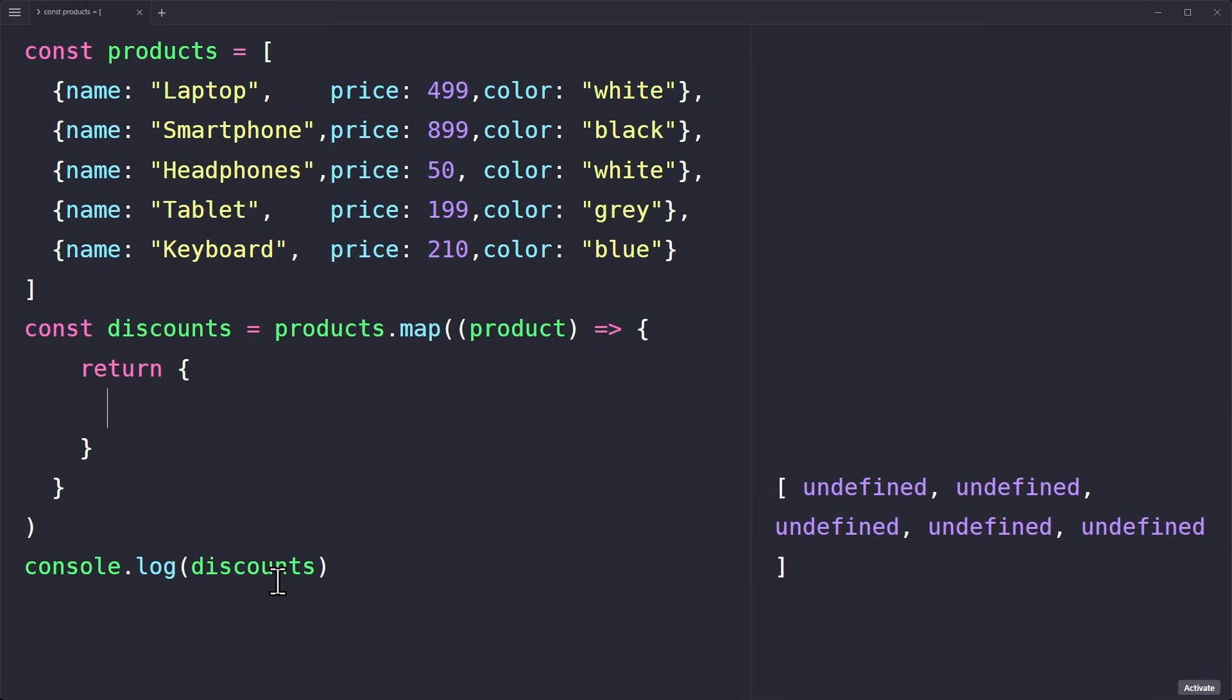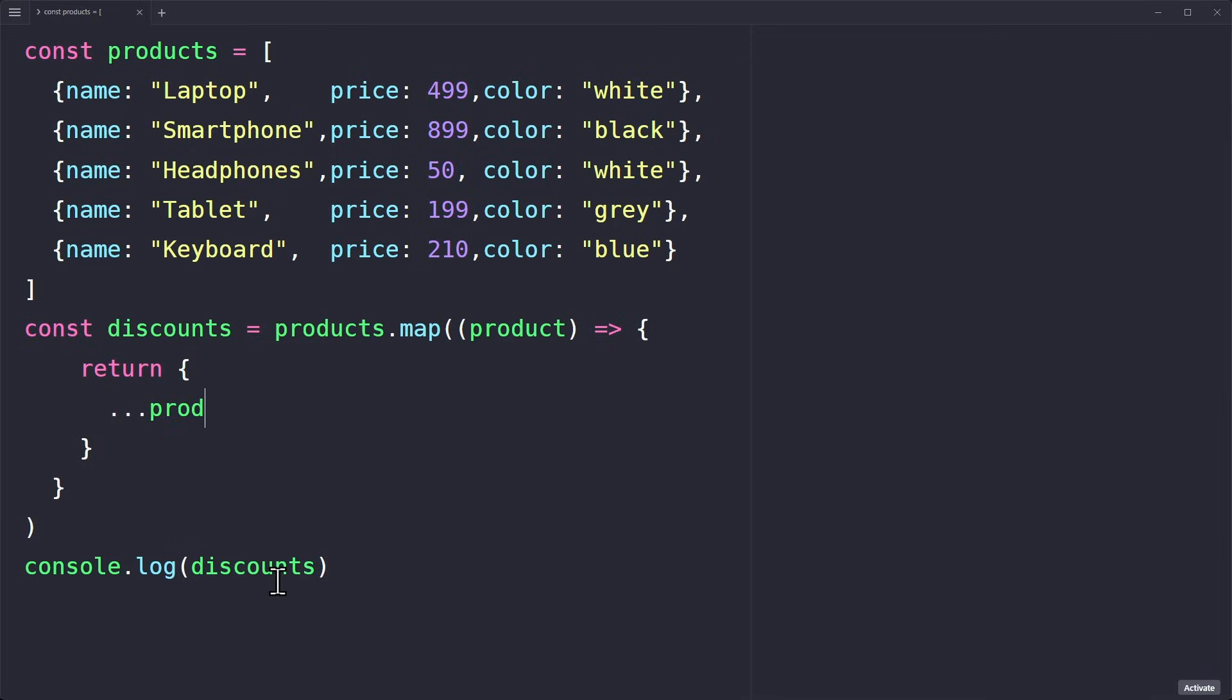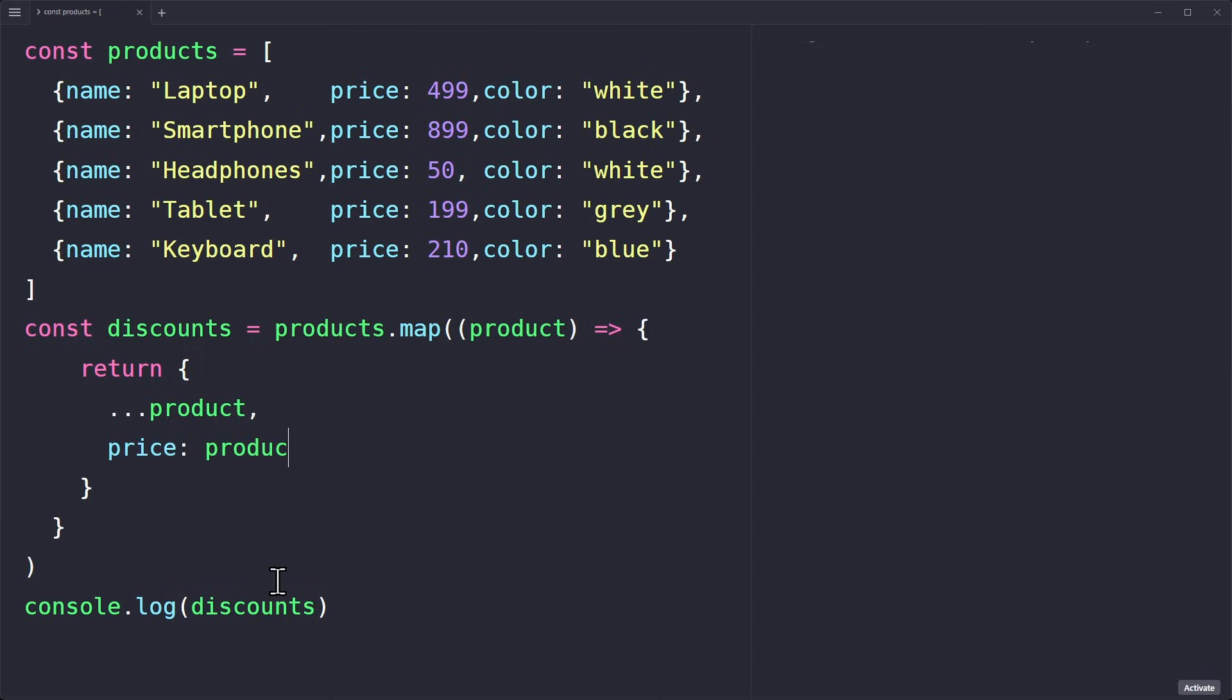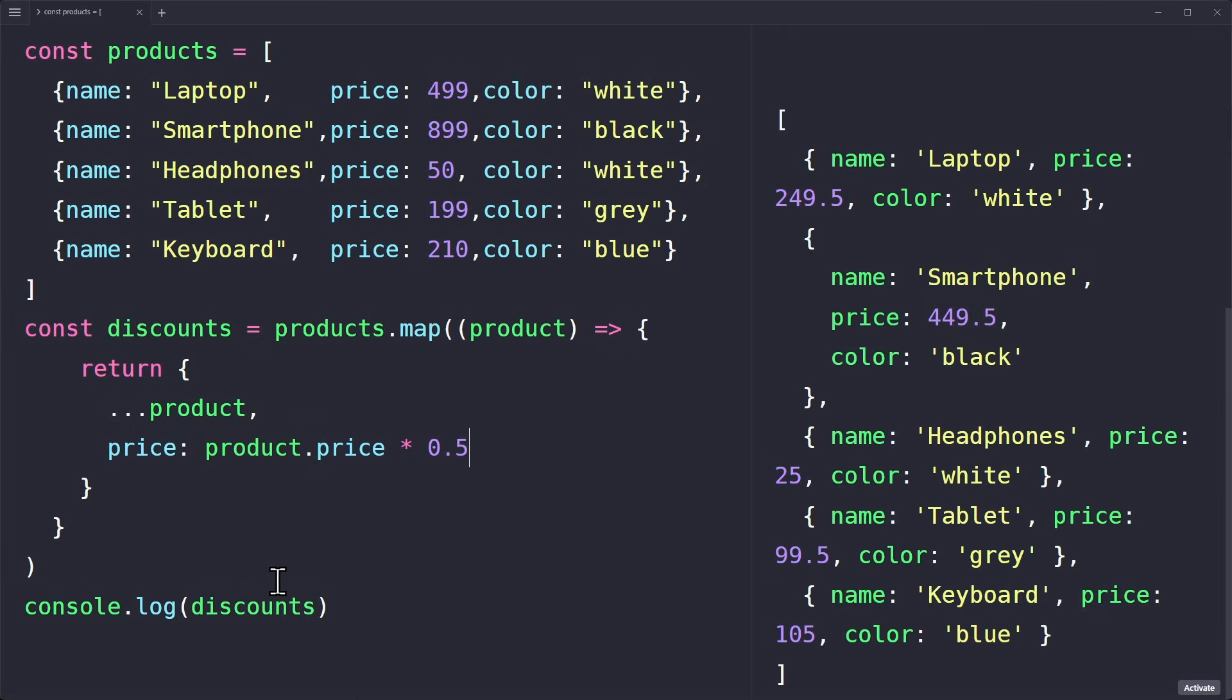Let's return an object and use the spread operator to copy all properties from the original product object. Then we overwrite the price property with a discounted price. This way we keep the same structure. We copy the entire object and only change the price. This is an example how you can use map for an object array.